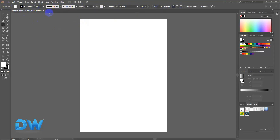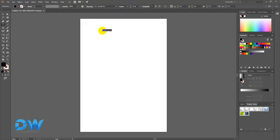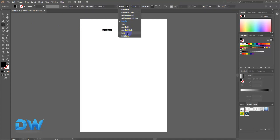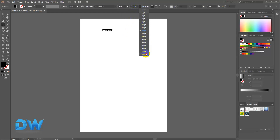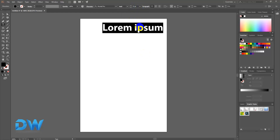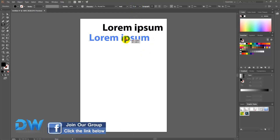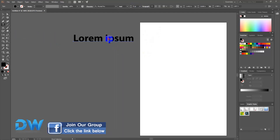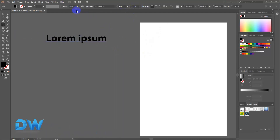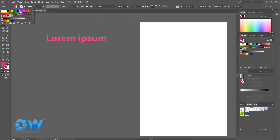If you want to click on the Type Tool, you can see all the options. You can click on the demo to see how a regular font looks. I am going to make it bold. You can see the font size, and if you want the same color, you can see the same colors here.